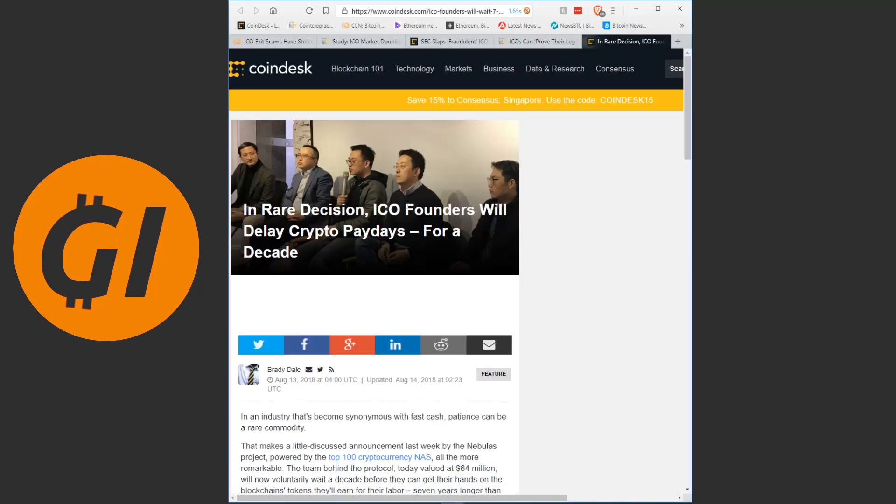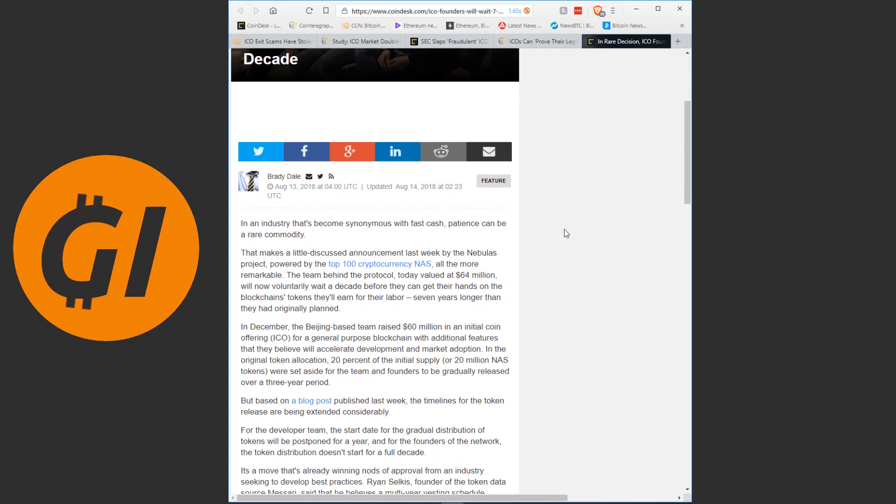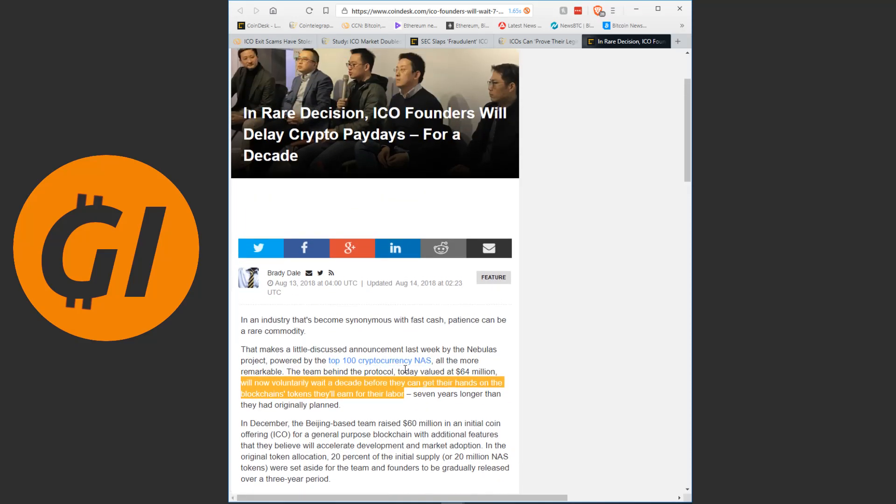And one final thing here. And this I just thought was absolutely beautiful. In an effort to reassure people about ICOs, founders of this one ICO, the Nebulous project. I have to say I'm not aware of this particular ICO. But the team is apparently valued or the protocol is valued at 64 million dollars. So that is not huge in the crypto world, but it is still a lot of money. And now they have said that they will voluntarily wait a decade before they get any of the tokens they would get for their labor.